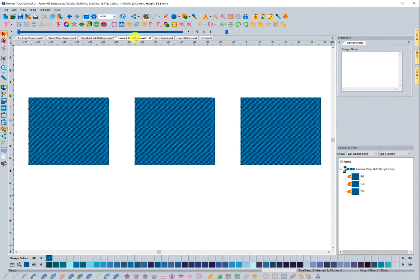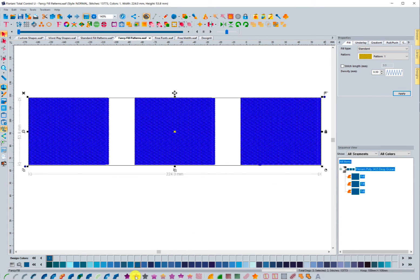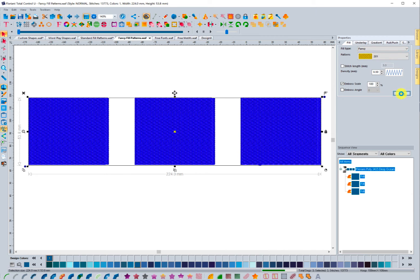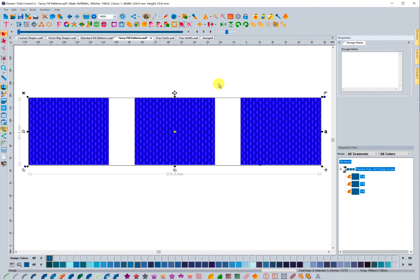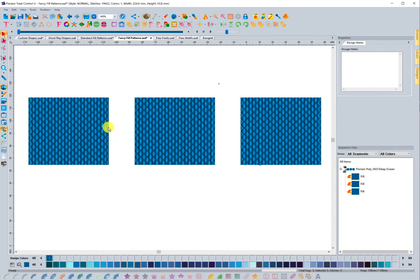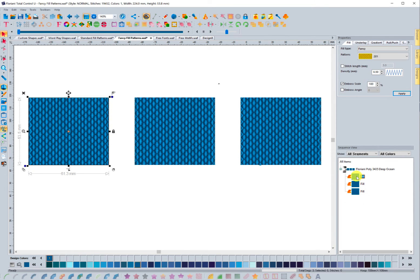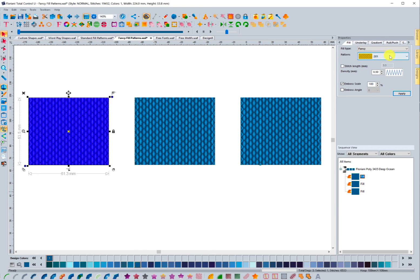Fancy fill patterns — these are like emboss-type patterns. I'm going to go ahead and select each of these, come down here to the bottom, and I can convert it to a fancy fill with this icon. Or I can come up top here and choose Fancy and press Apply. This just applied that fancy fill pattern to each of these. I'm going to select the first one and select this dropdown arrow for the pattern in the properties box, and I'm going to scroll up.